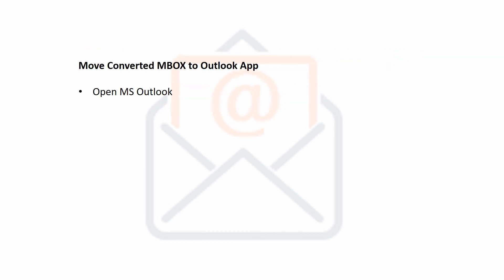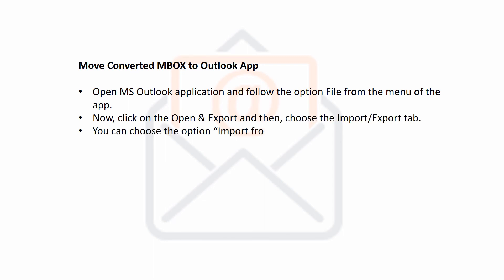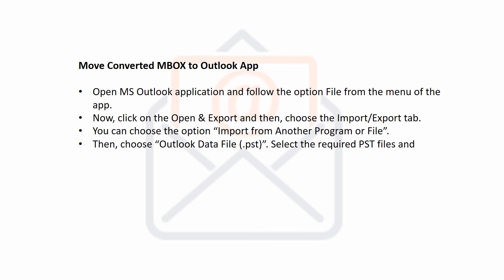Move converted MBOX to Outlook app. Open MS Outlook application and follow the option file from the menu of the app. Now, click on the Open and Export and then choose the Import/Export tab. You can choose the option Import from another program or file. Then, choose Outlook data file .pst. Select the required PST files and other related options and then start the process.